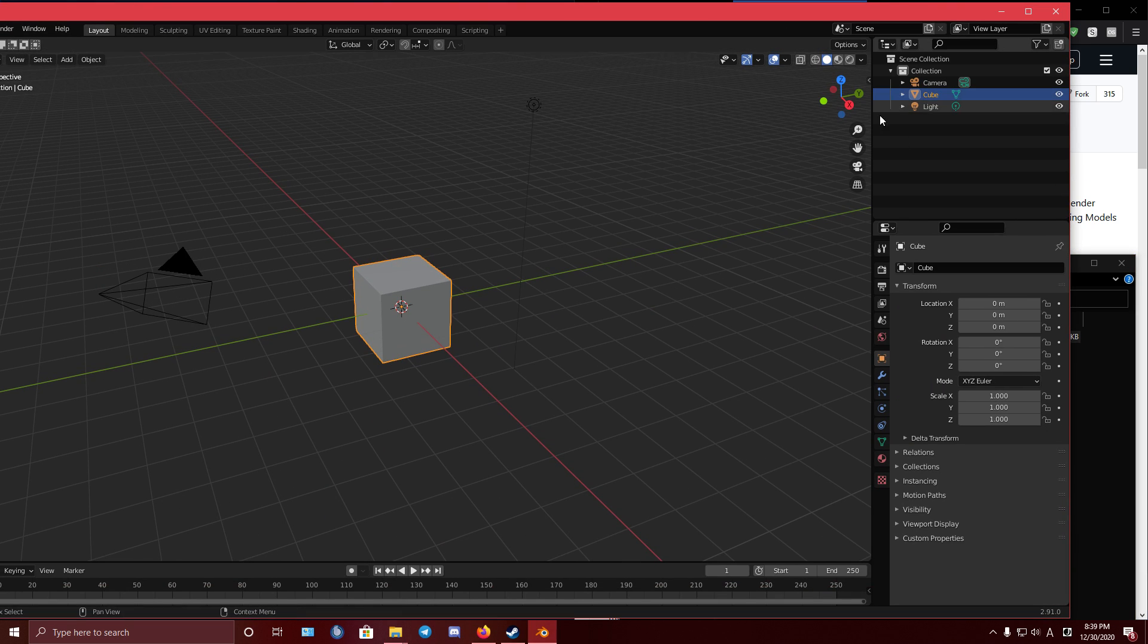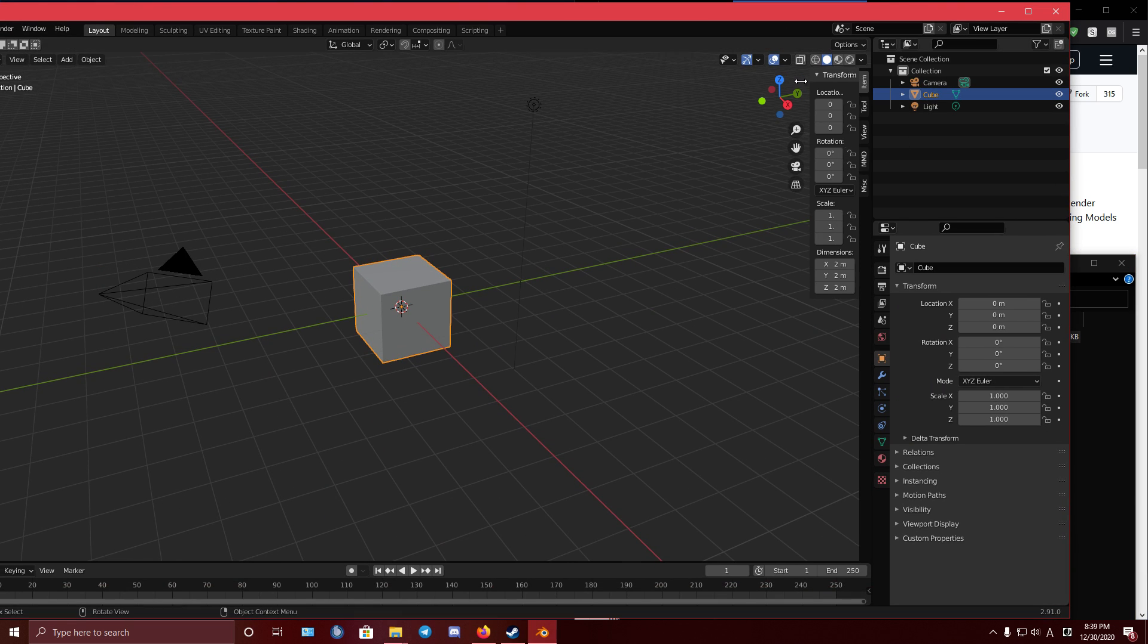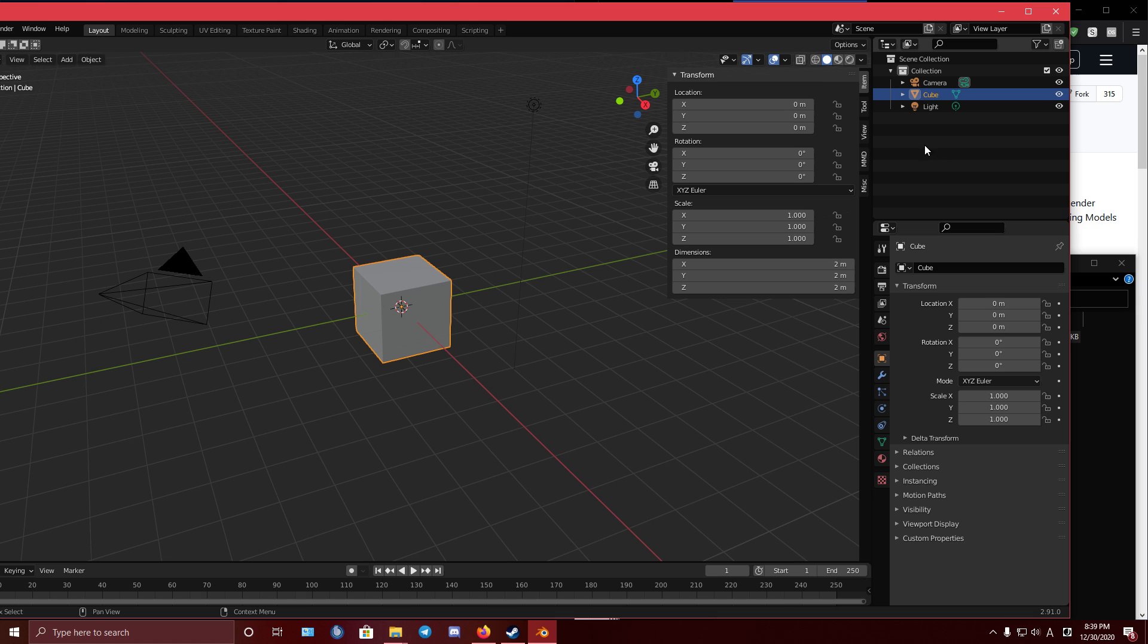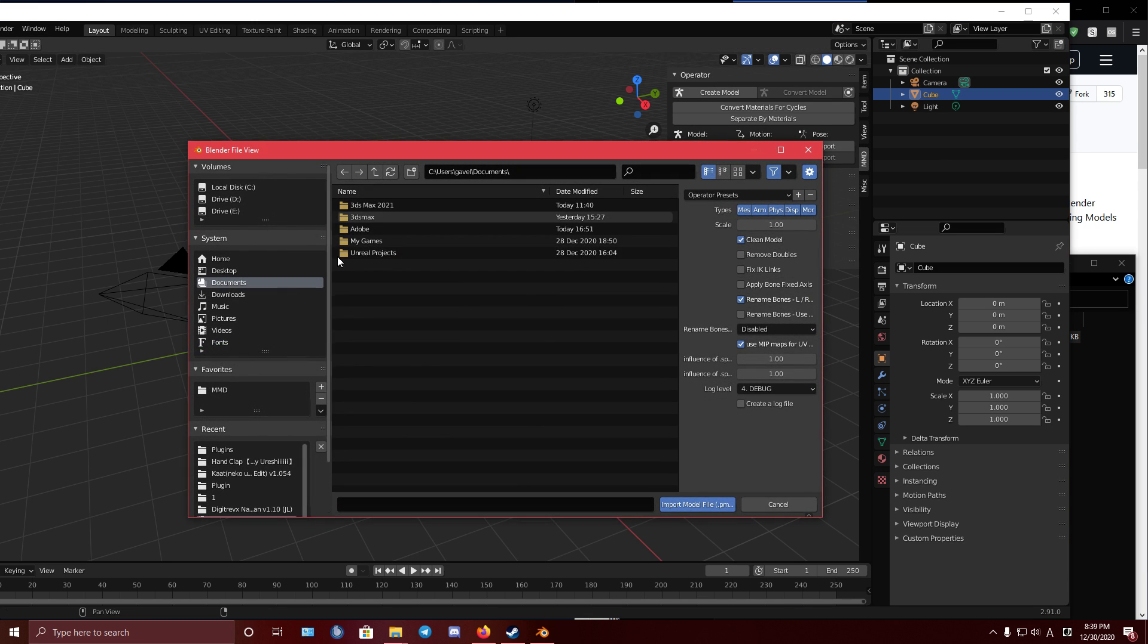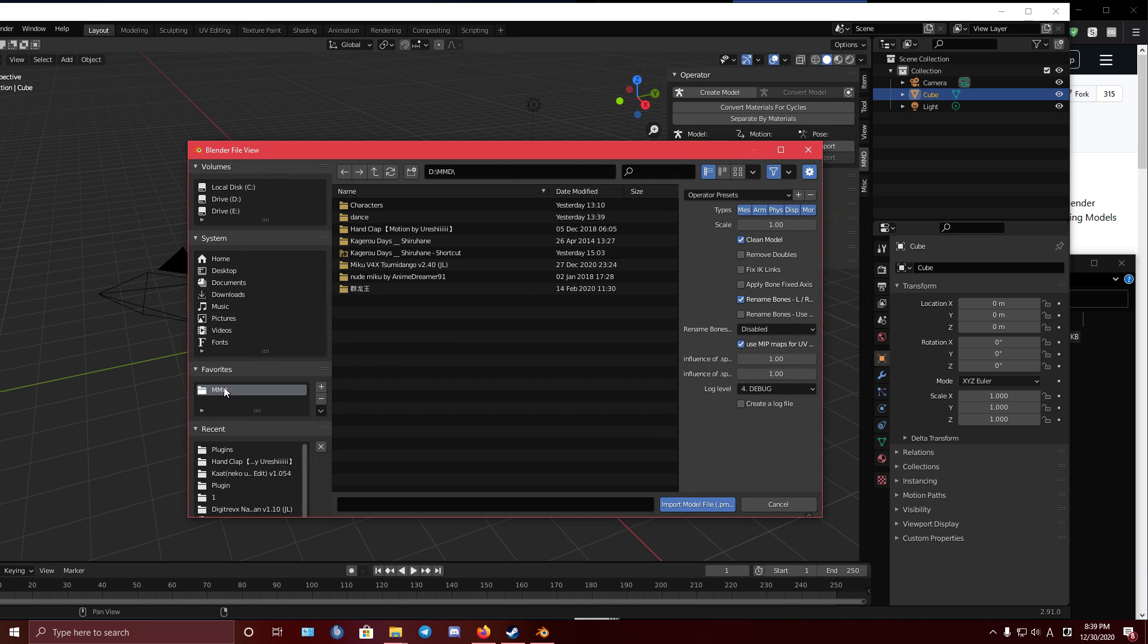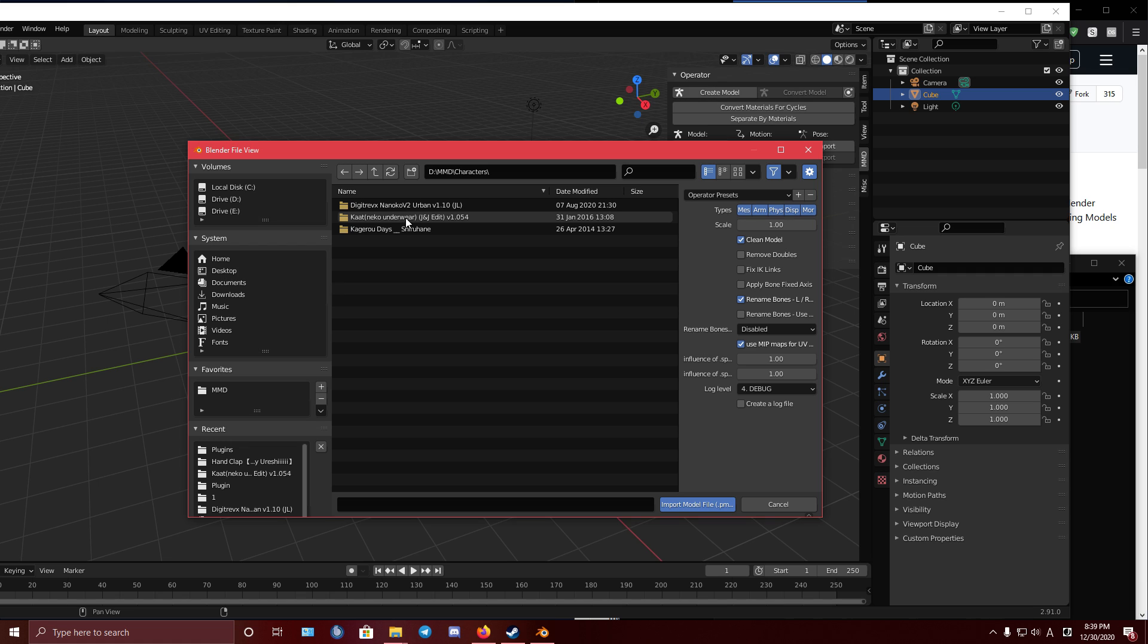And now I'm going to show you how to import models and motion. Alright. MMD Import, MMD model.